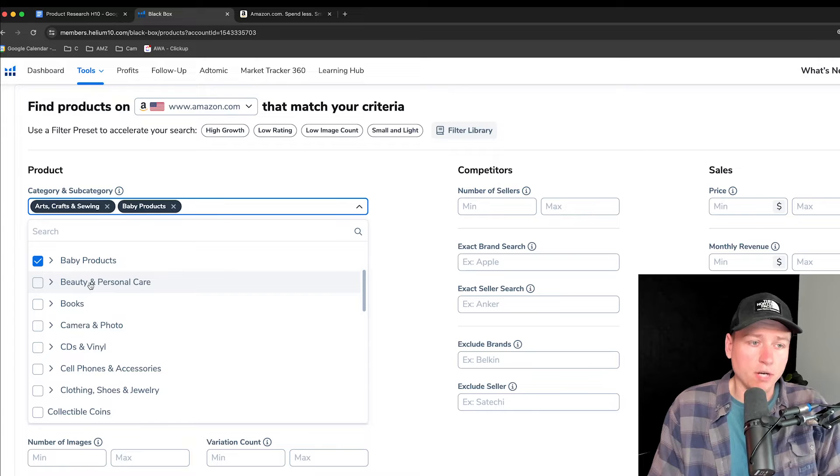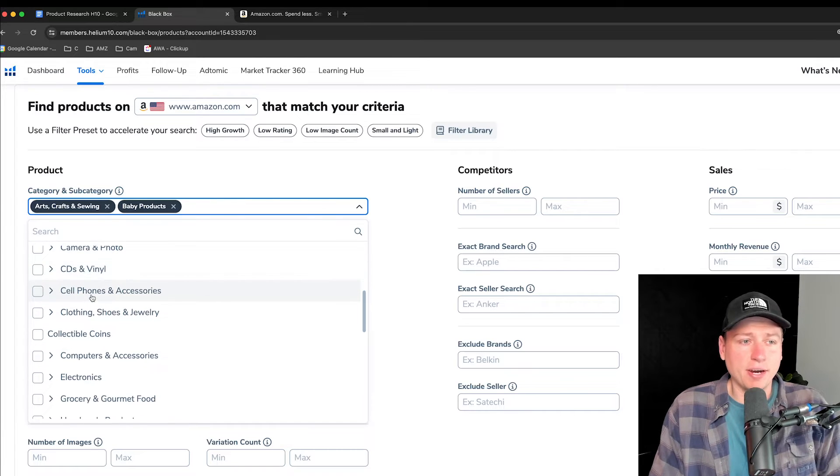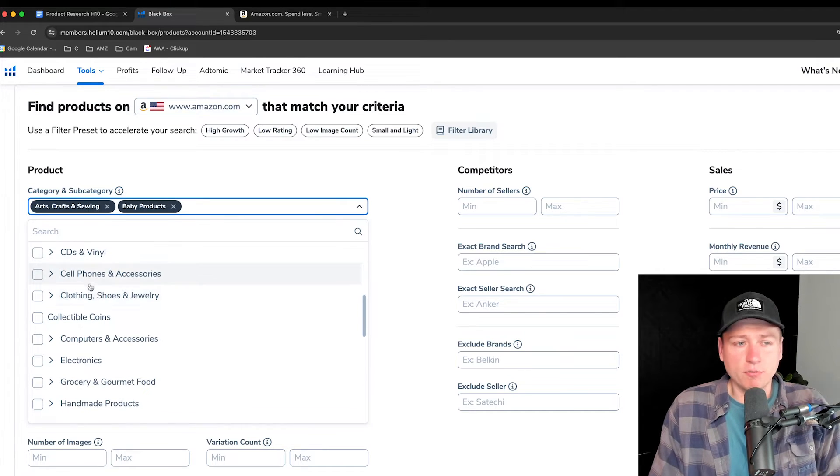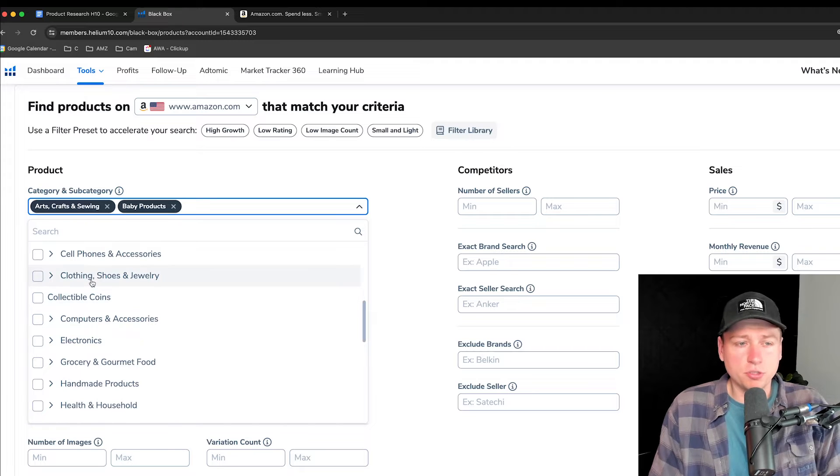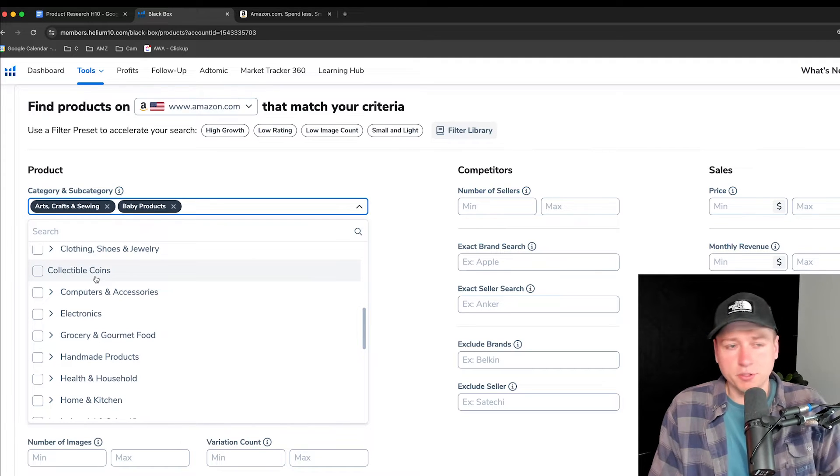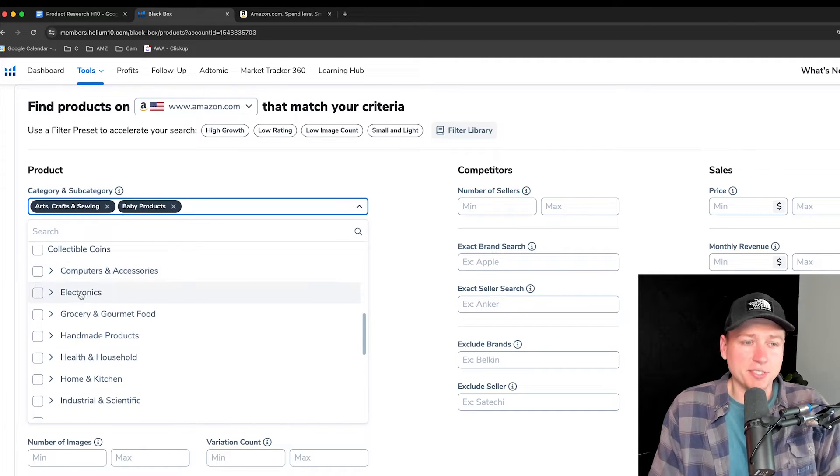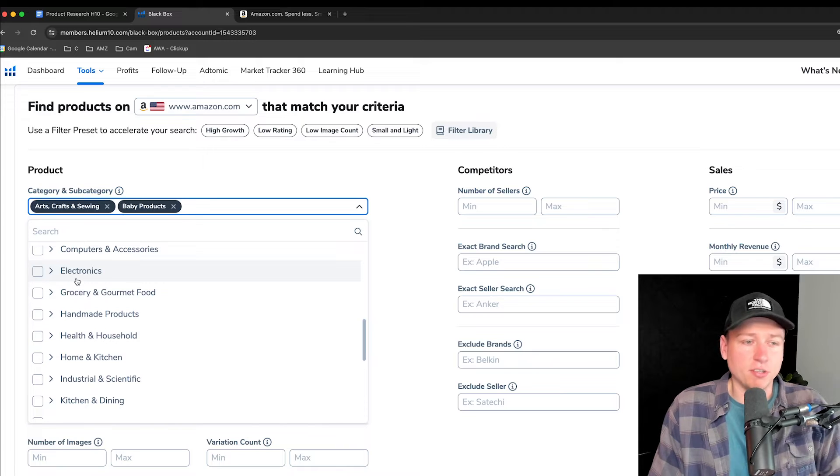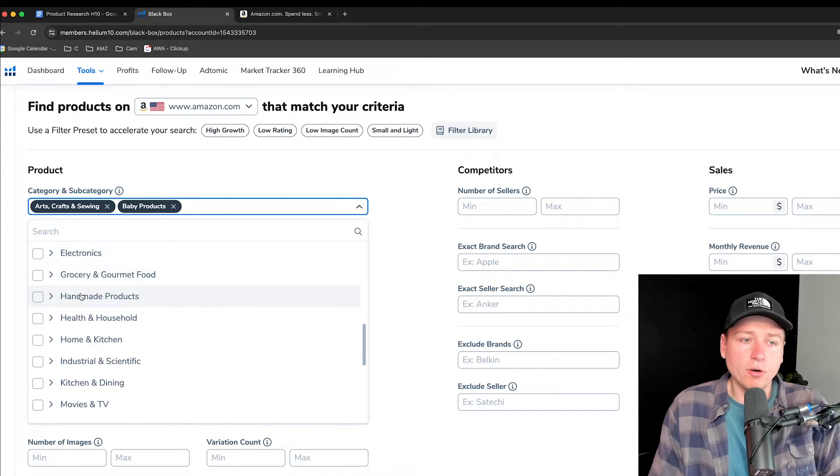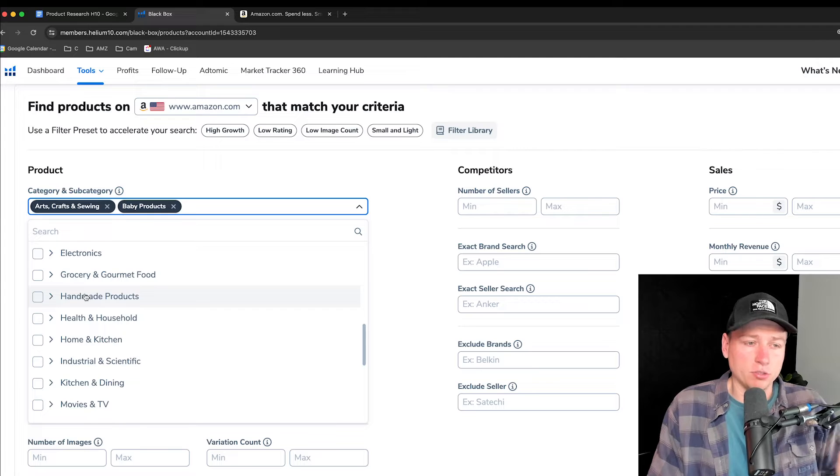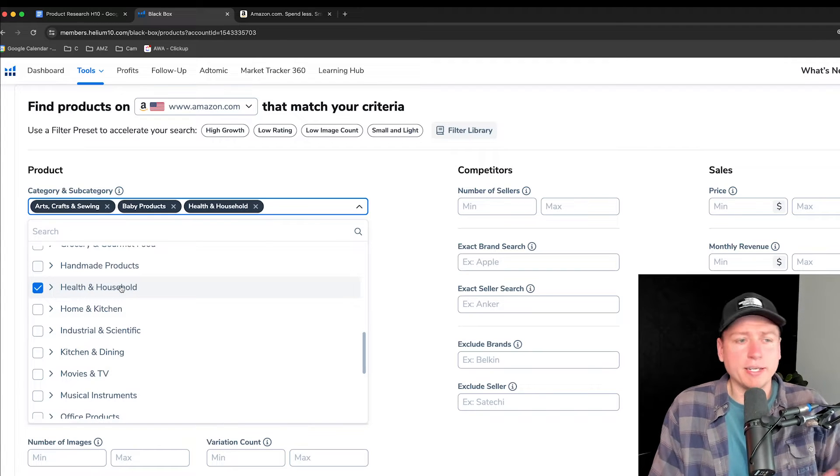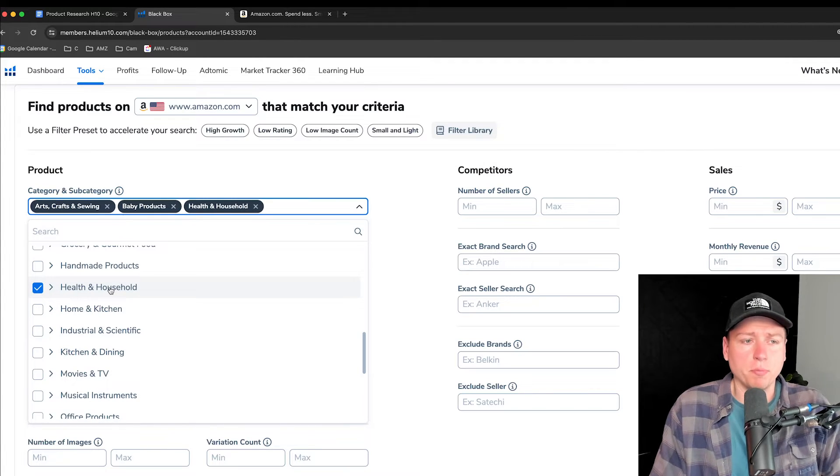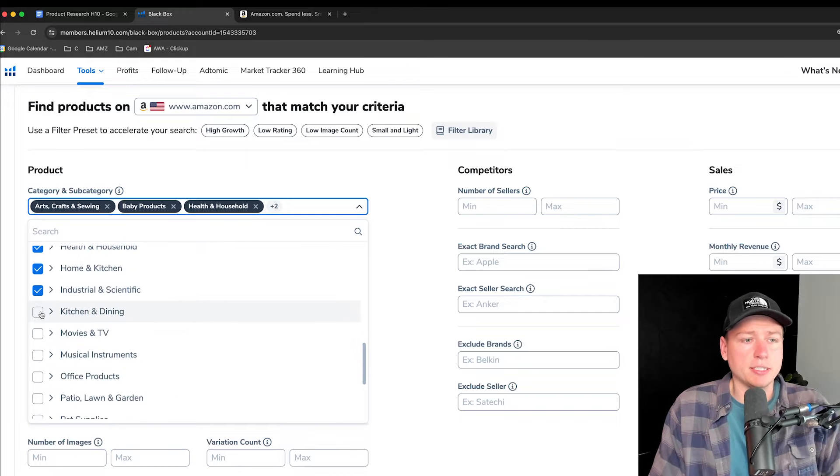Beauty and personal care, I click this on and off depending on how I'm feeling that day. It's definitely a bigger and competitive niche. Let's leave it off today. Books I leave off, camera and photo off, CDs and vinyl off, cell phone accessories off, clothing, shoes, jewelry off, collectible coins, no. Computer accessories, no. Electronics, no. Same thing, defect rates. Grocery and gourmet food, no. Handmade products, not enough demand usually. Health and household could be okay. It goes back and forth with me there. Home and kitchen, yes. Industrial scientific, yes. Kitchen and dining, yes.